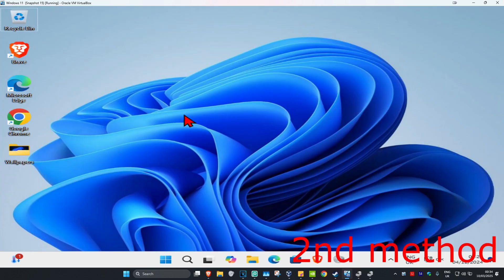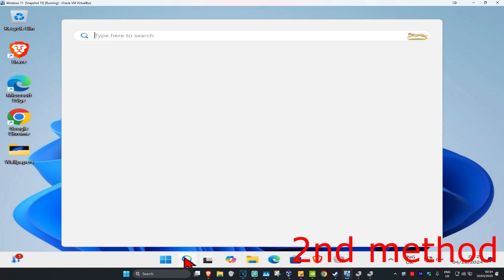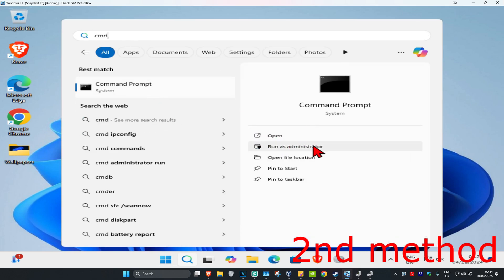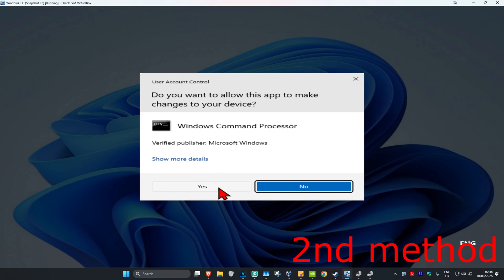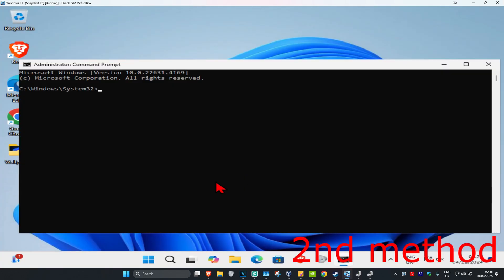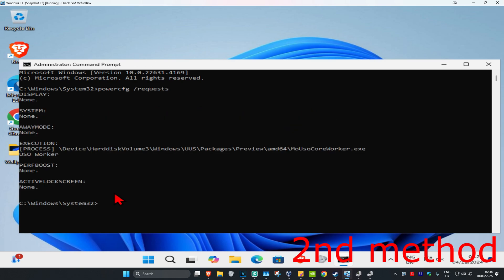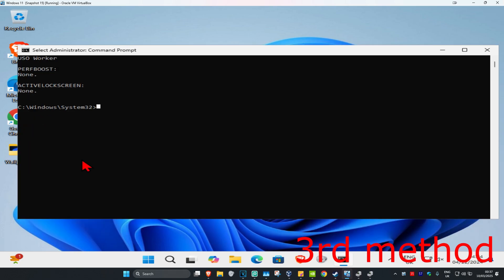For the next method, head over to Search and type in 'cmd'. Run it as administrator and click Yes. Then type in 'powercfg /requests' and click Enter. This will show you if you have any applications or devices that are preventing your device from sleeping. If you see any device or application listed here, make sure that you close it.